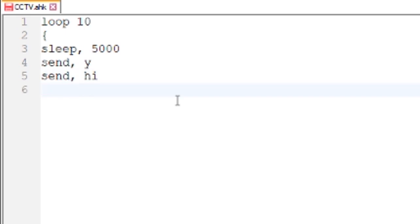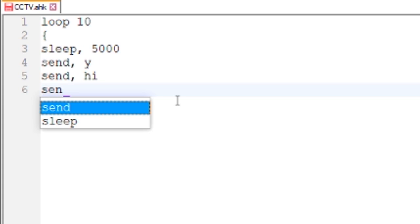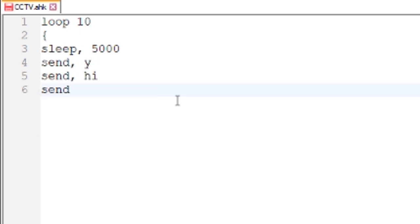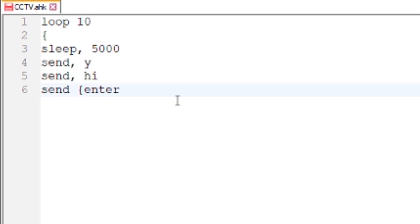The next thing we want is send enter. Put the closed bracket in there just like so.